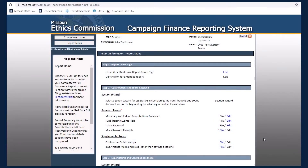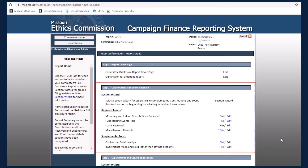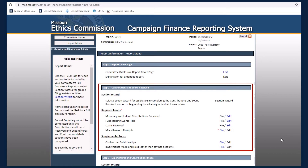Upon logging into the Campaign Finance Electronic Filing System, you will be taken to the Report Menu. Step 2 on the Report Menu is where you will enter any contributions and loans received by your committee during the reporting period.